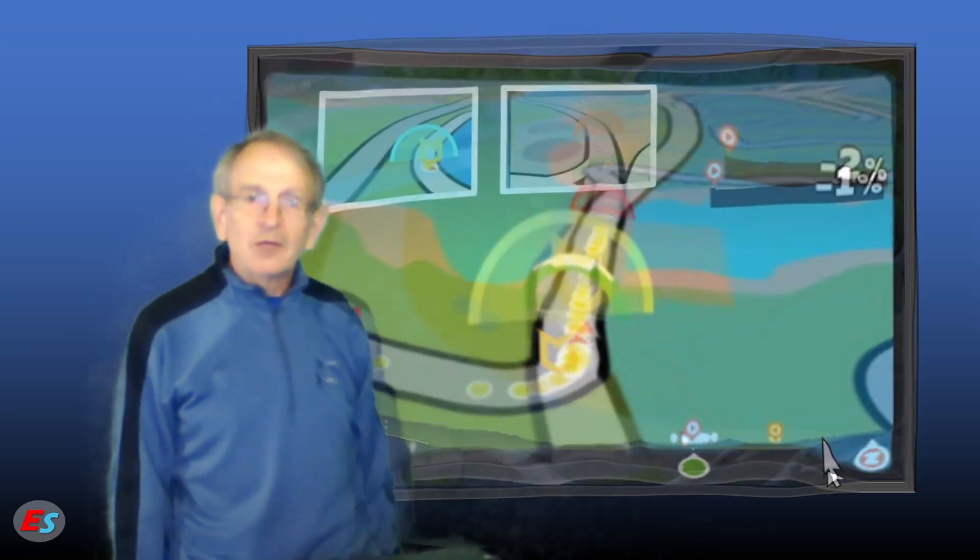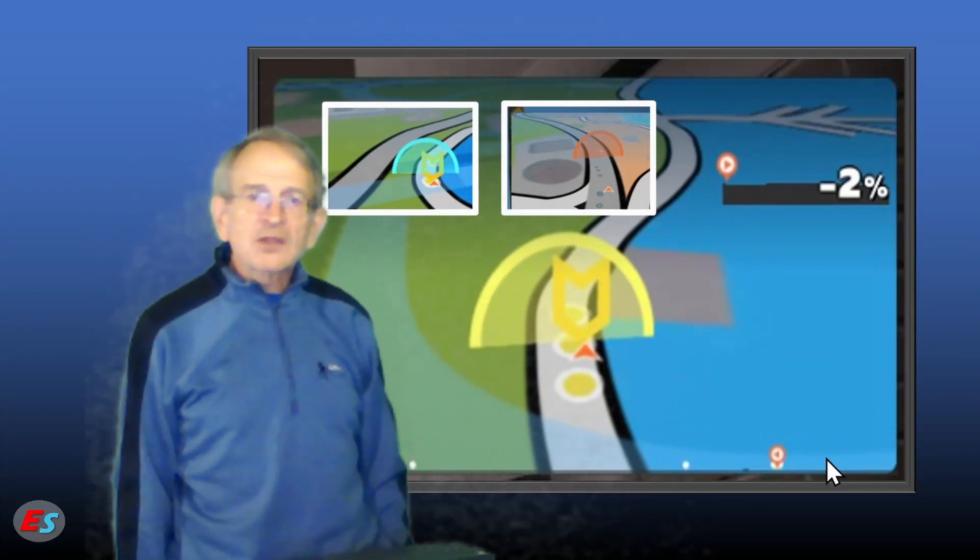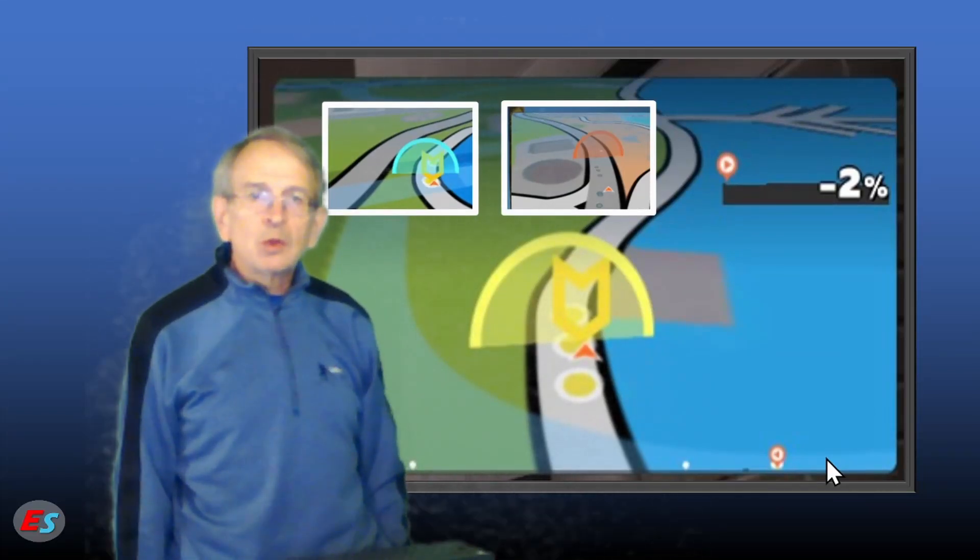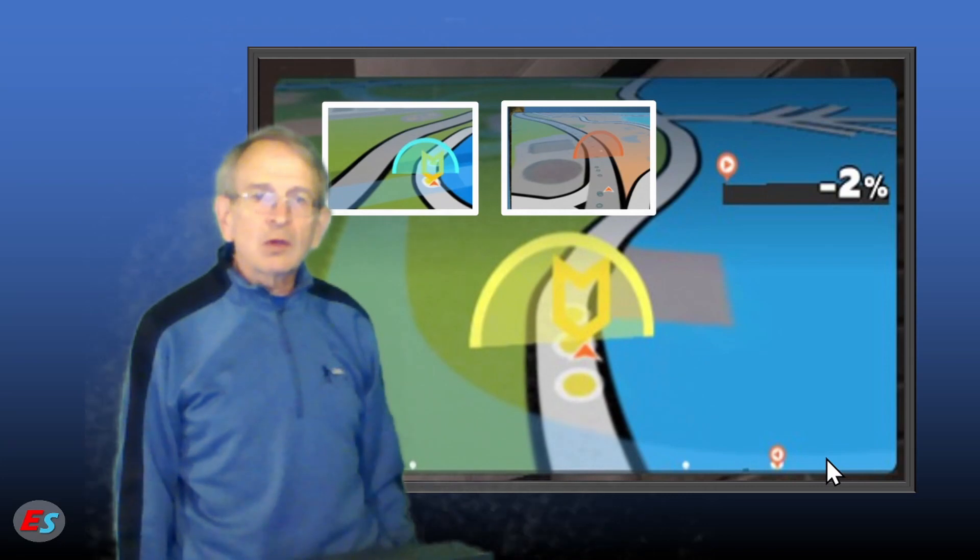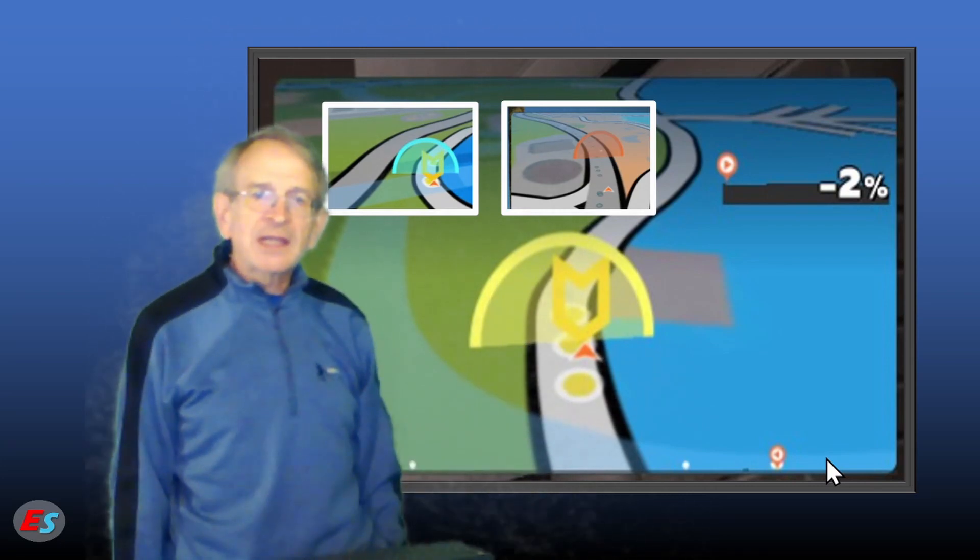For workouts, interval segments are shown as blue, green, yellow, or red curtains, depending on the intensity of the interval.